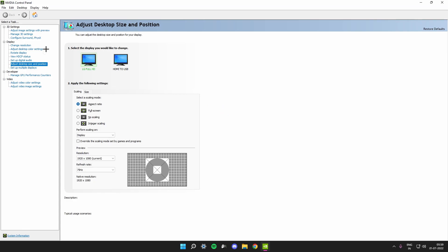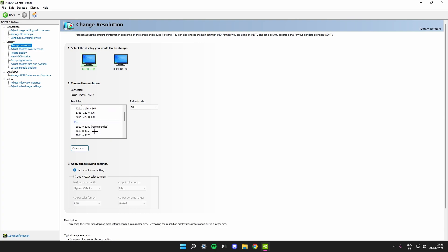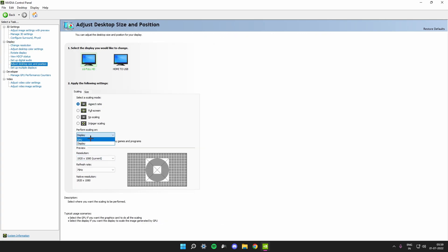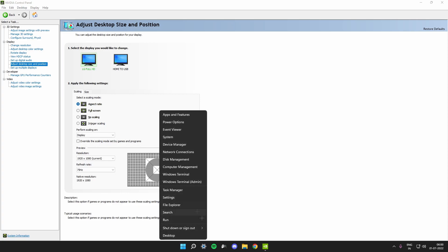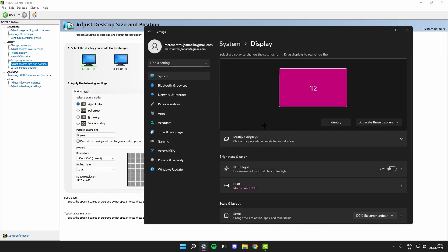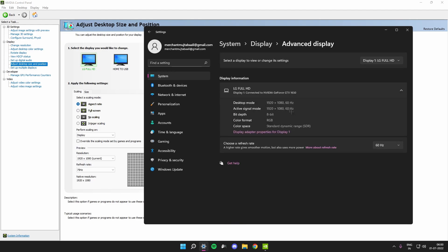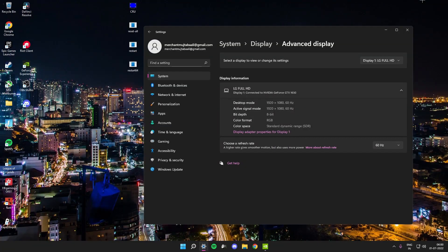I'll show you how stretched resolution was set up before this method. Go to 'Adjust Desktop Size and Position' in the NVIDIA Control Panel — you can see the performance scaling is on 'Display'. The old normal way uses GPU scaling, which gives you a lot of delay. The active scaling mode shows 1920 by 1080 on the panel but your desktop is on the stretched resolution, and that mismatch is what causes the delay.